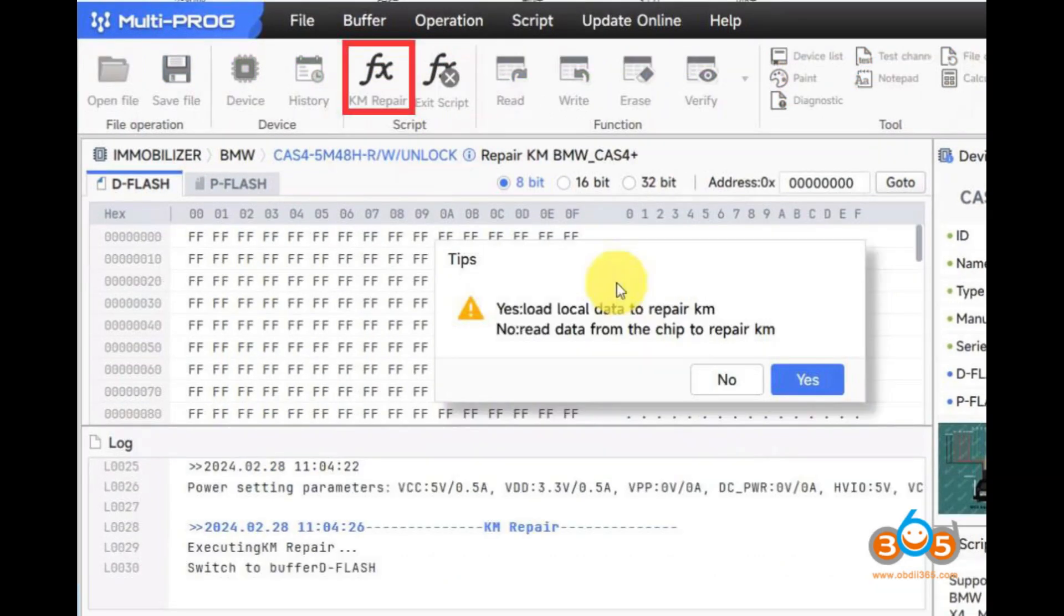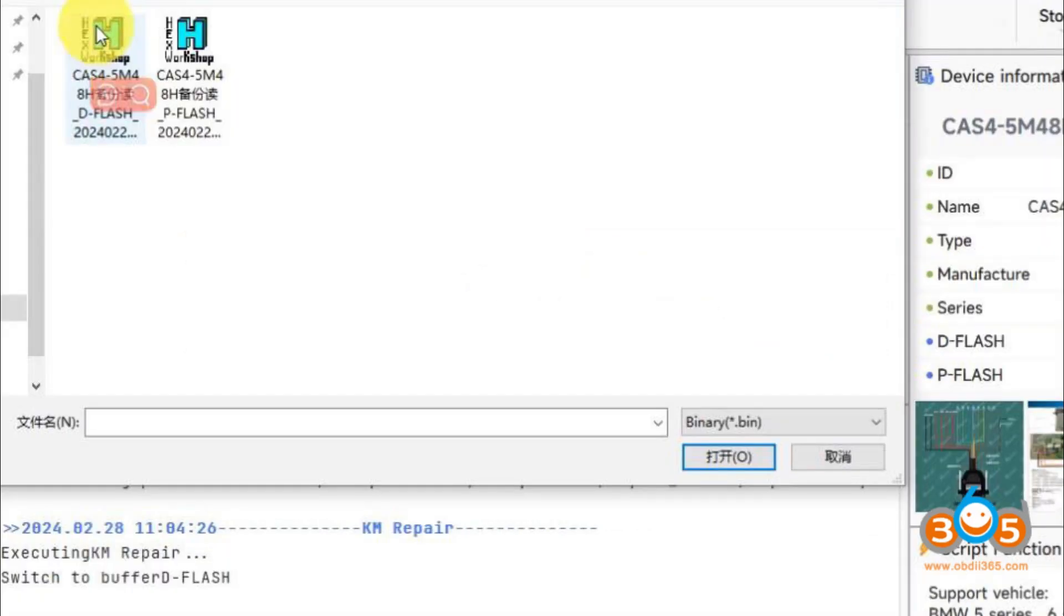You will notice the KM Repair tab. Confirm and load the original CAS4 5M48HD flash to repair KM.